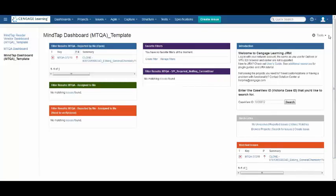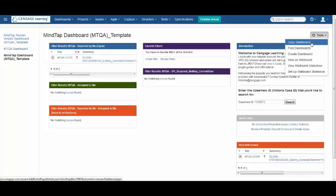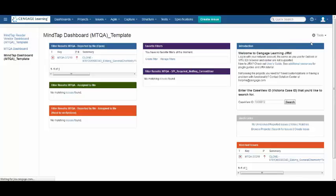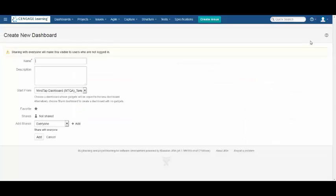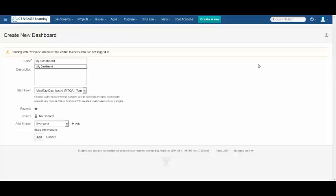In order to copy this, you need to select Tools, Copy Dashboard. Give your dashboard a new name and select Add.